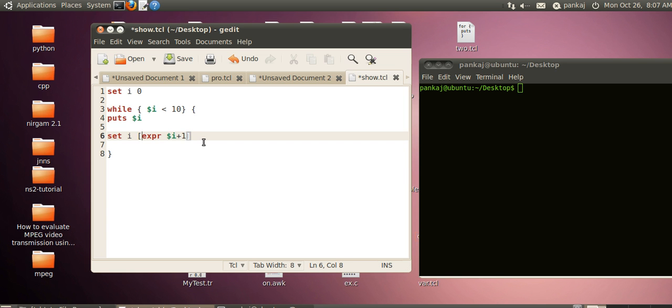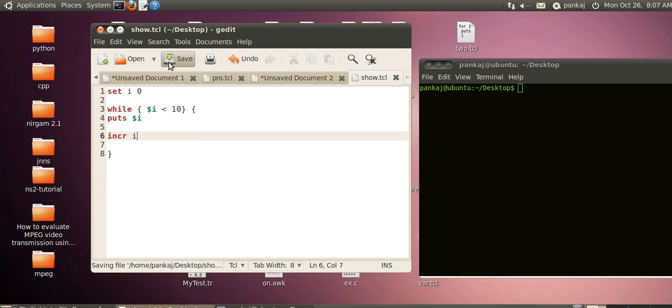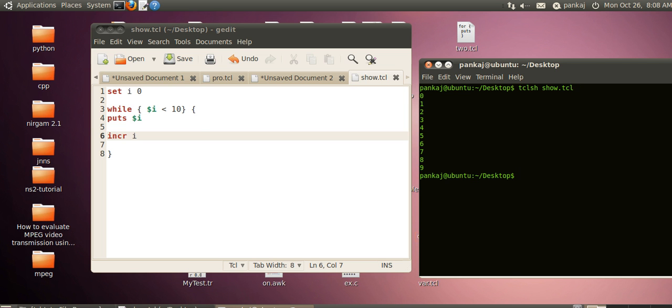If you are not comfortable with this, there is a shorter version available in TCL: incr i. This incr command will increase the value of i by 1 every time it's called. Now we will run this program with tclsh show.tcl. This loop is running 10 times. This is the first loop available in TCL programming.